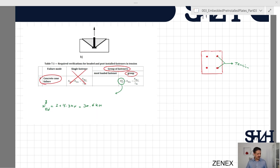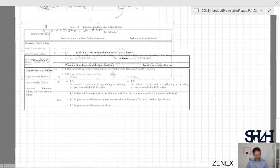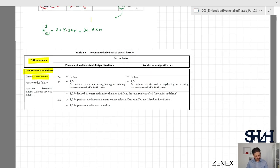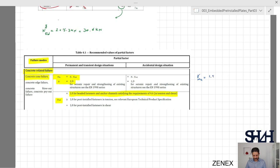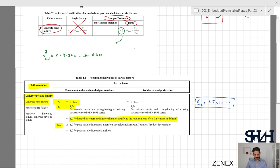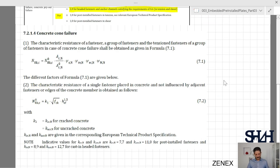To determine NRdc we need NRkc divided by gamma_mc. From table 4.1, gamma_mc = gamma_c × gamma_inst = 1.5 × 1.0 = 1.5 for headed fasteners satisfying the given class. So gamma_mc = 1.5, and we need to determine NRkc from another clause in Chapter 7.